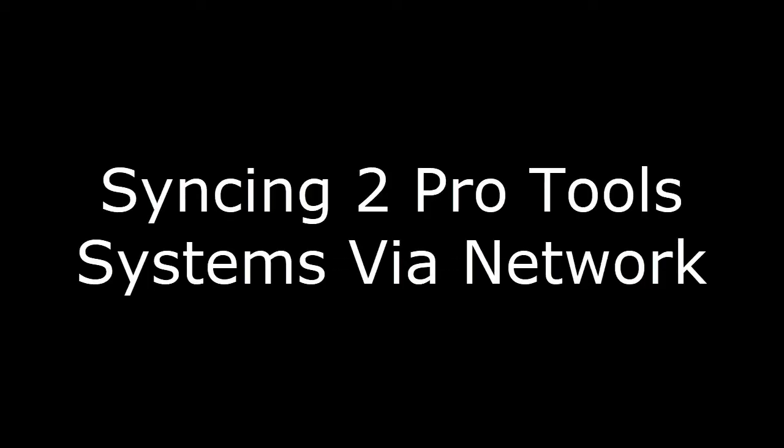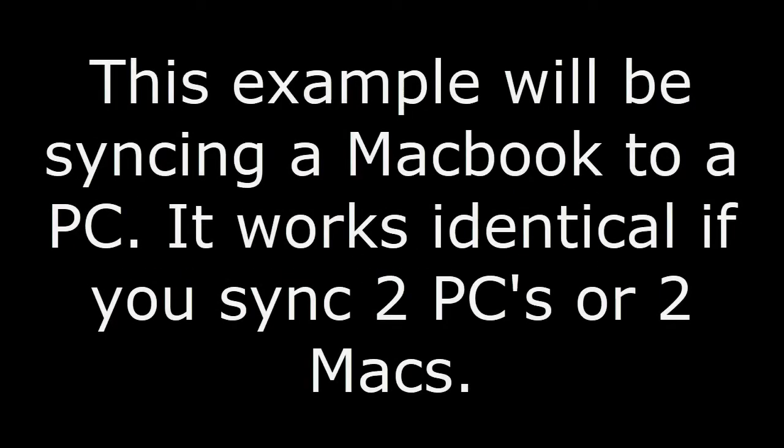Hello, this is Steve with Pro Tools PC. In this second part of a two-part video series, I wanted to look at syncing two Pro Tools systems via network. To take this a step further, it'll be with both a Mac and a PC. This will show you how to do it to connect both platforms, or you can do it the same way with two Macs or just two PCs.